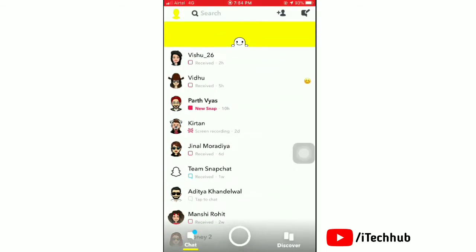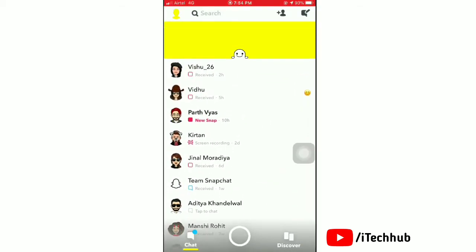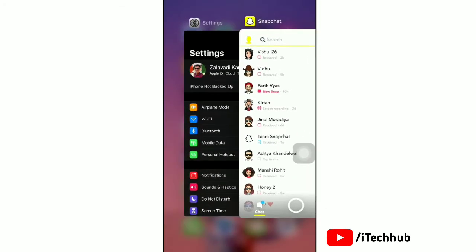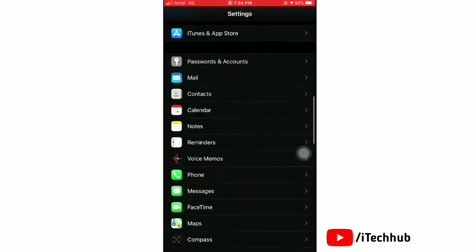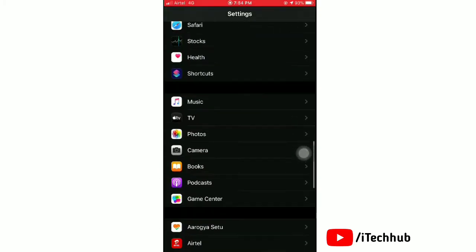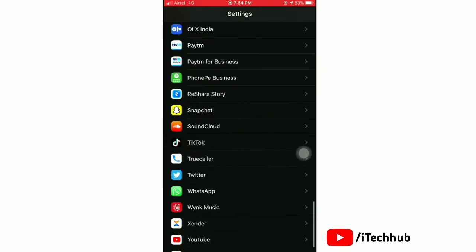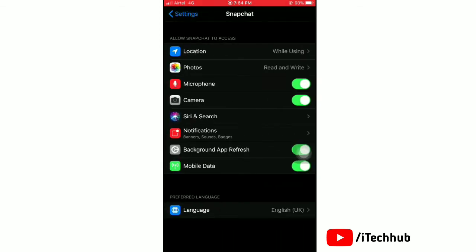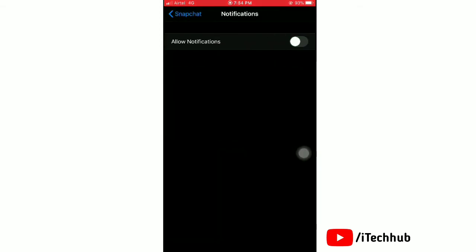Open Snapchat again and you can see that get notifications for new snap is not shown. Now go to the Settings app, scroll down and tap on Snapchat app, then tap notifications. Here tap toggle off next to notifications.